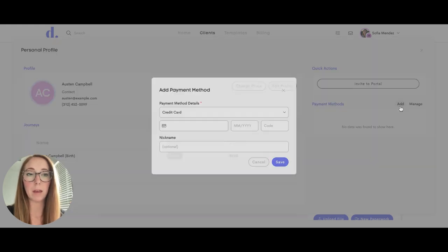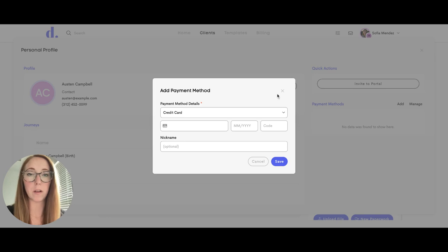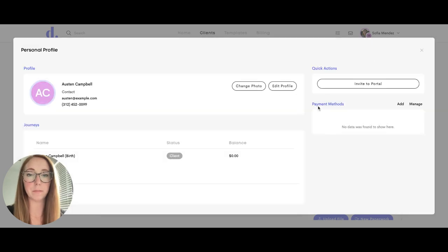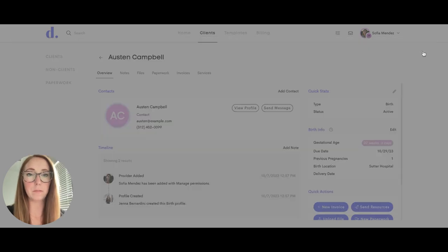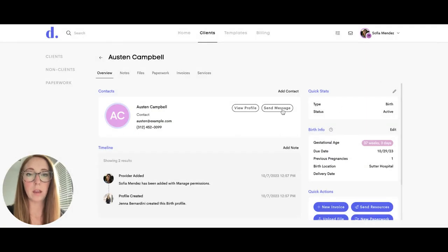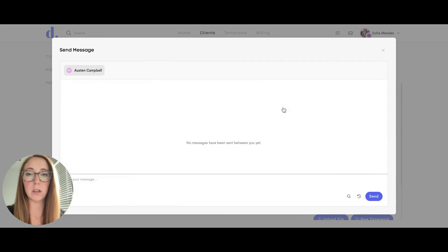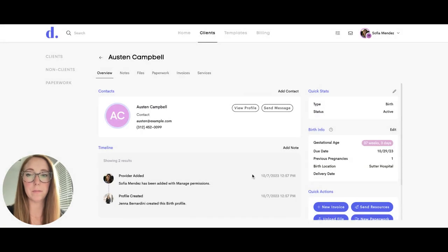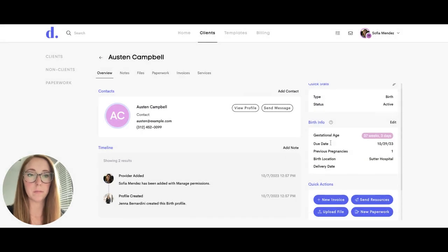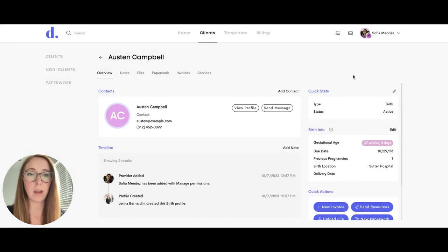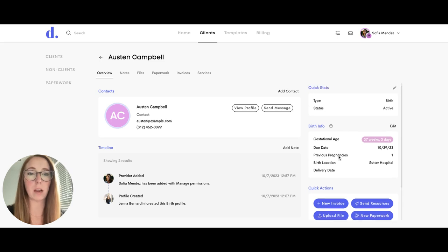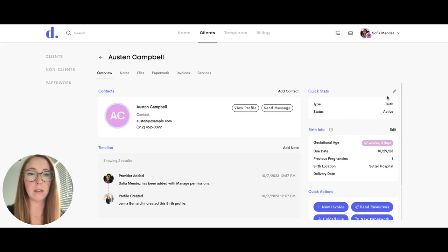They can add a payment method here for the client. They can also easily send a message to their client right here. They have access to the quick stat and birth info cards on the right hand side.